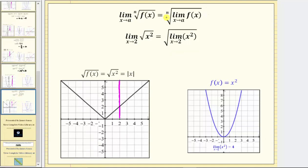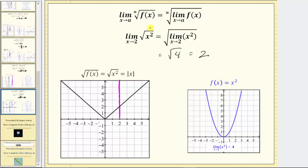And finally, for the last property, we have the limit as x approaches a of the nth root of f of x equals the nth root of the limit as x approaches a of f of x. As an example, if we are given the limit as x approaches two of the square root of x squared, we can rewrite this as the square root of the limit as x approaches two of x squared. We know this limit is equal to four, which gives us the square root of four, which is equal to two. To verify, we could graph the original function given by the square root of x squared, which simplifies to the absolute value of x. Looking at the graph, as we approach two from the left and the right, we can see we are approaching the function value of two, which once again we could have found by performing direct substitution.